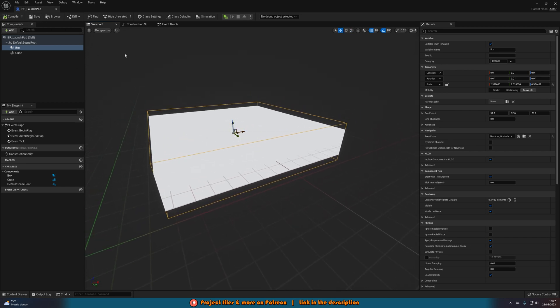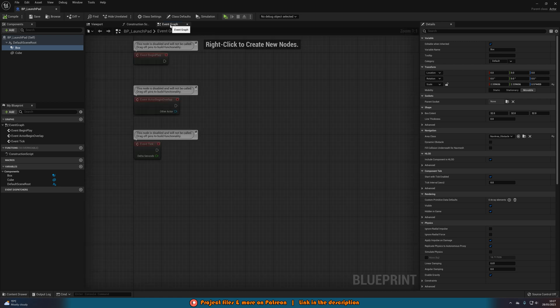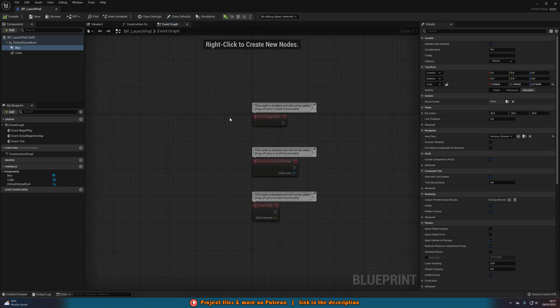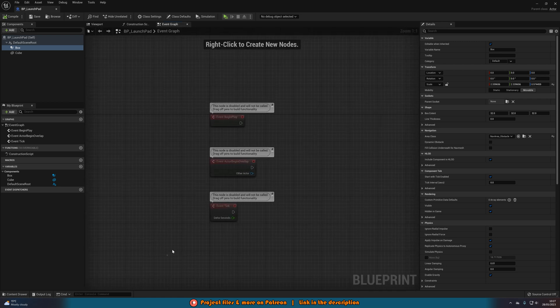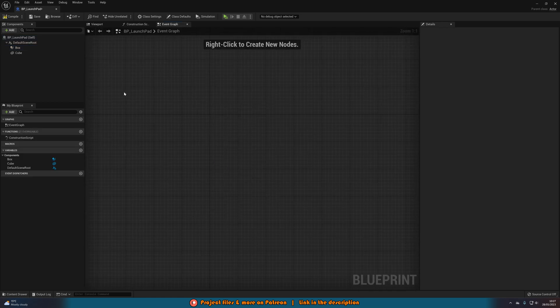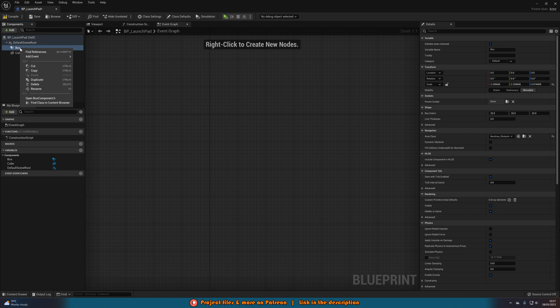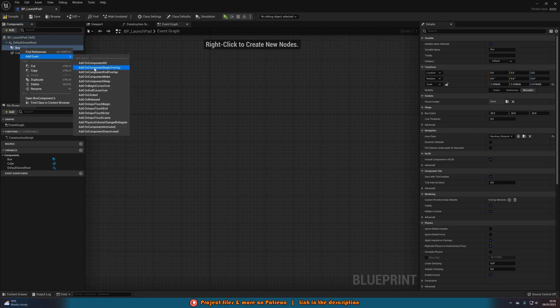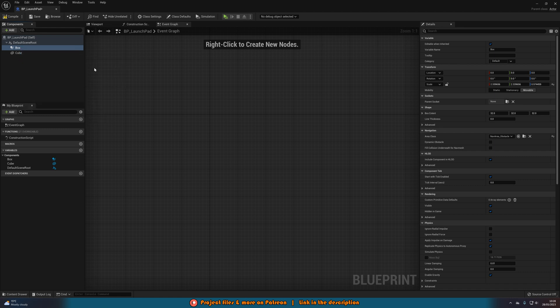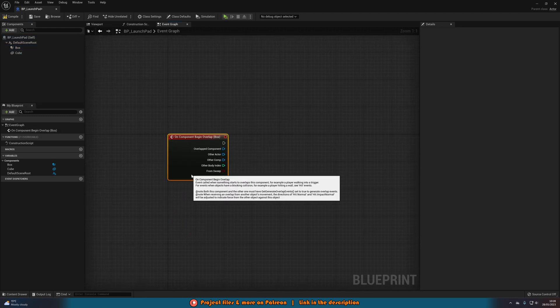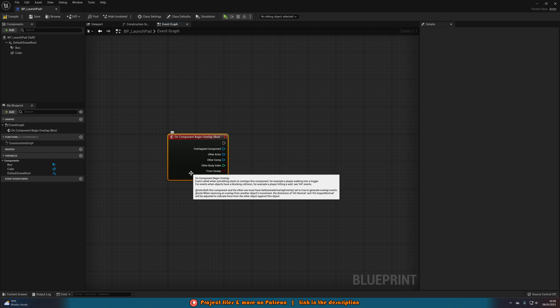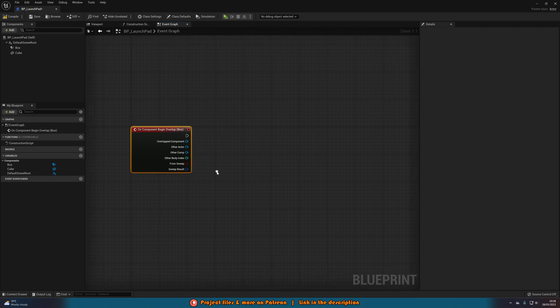We'll compile, save that, then go straight over to the event graph. In here we're going to delete these three nodes, right click on our box collision, add event, and we're going to add on component begin overlap. So when the player overlaps this box collision, we're going to launch them.